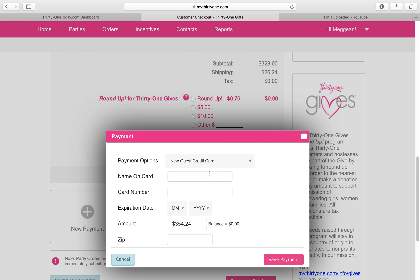I'm going to simply put in Betty Boop's credit card number. Now let's say we wanted to split this up and use two credit cards — we can use two, we can use twelve different credit cards. It's completely up to you.